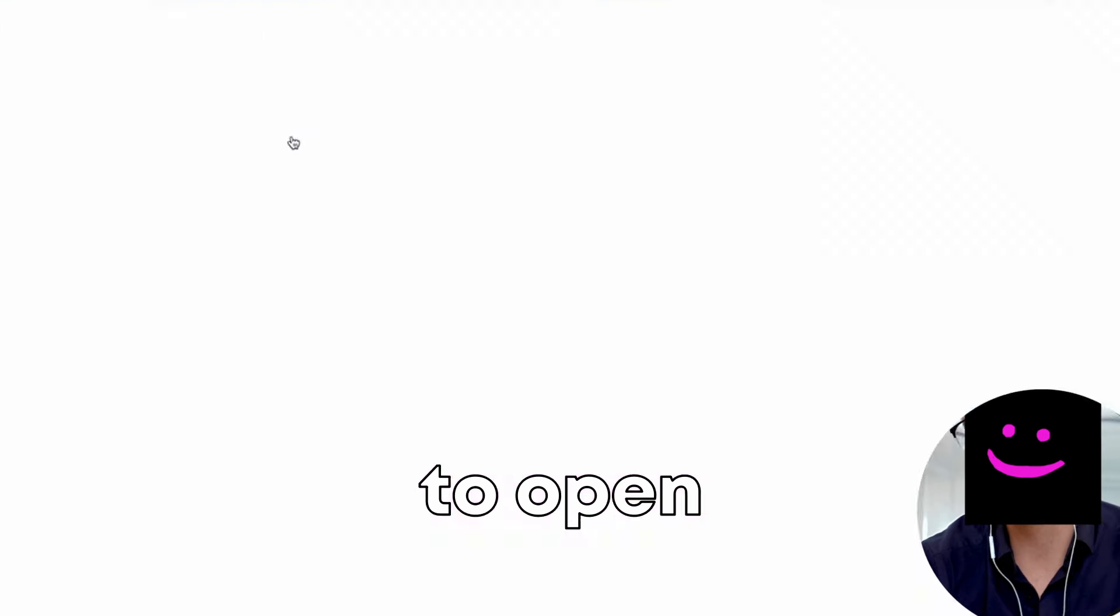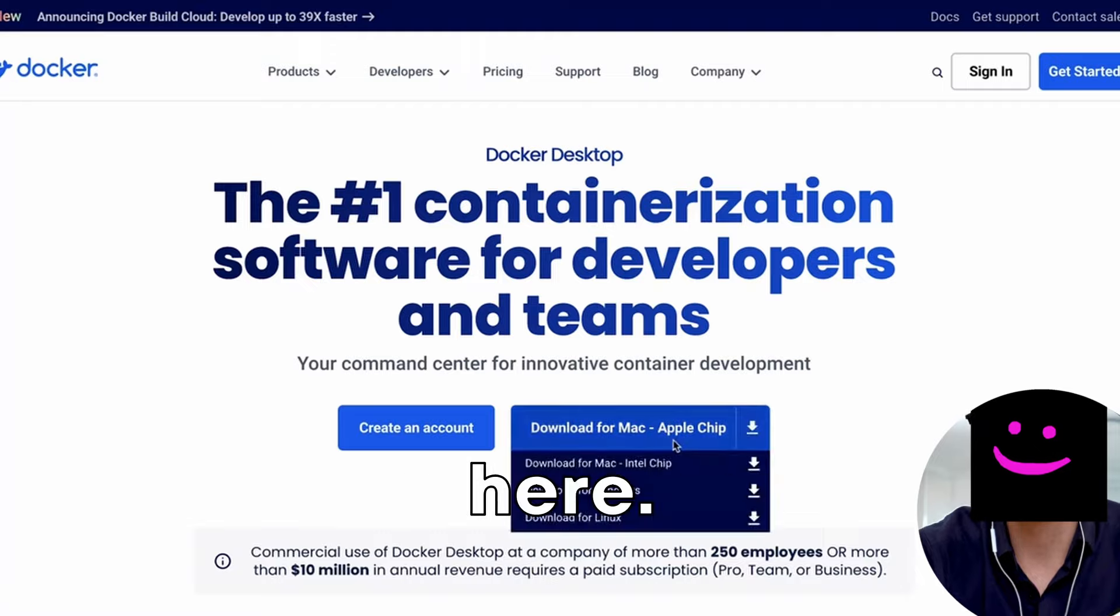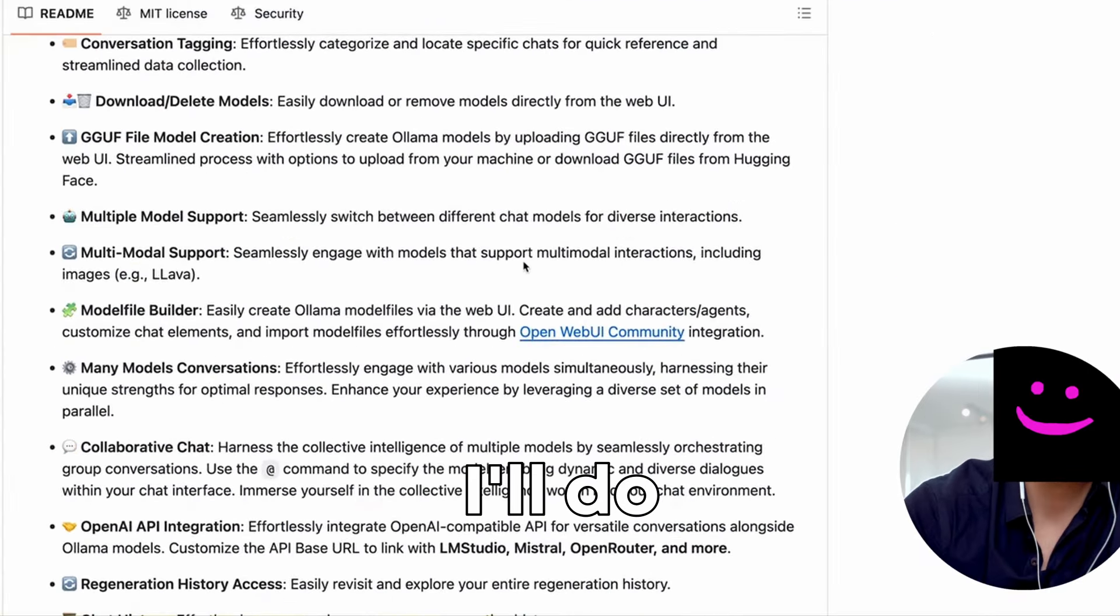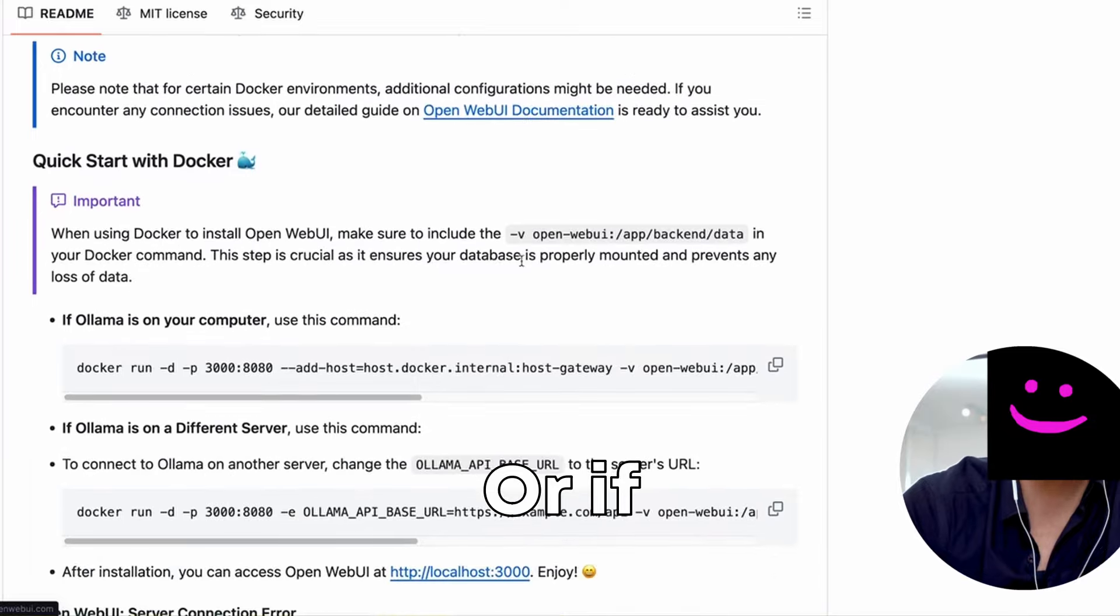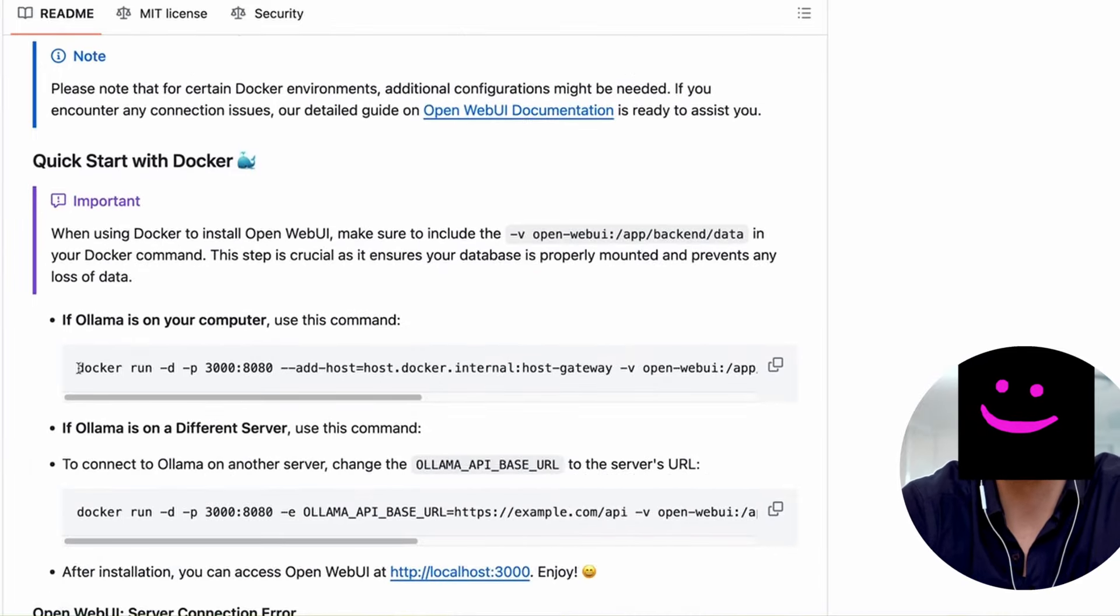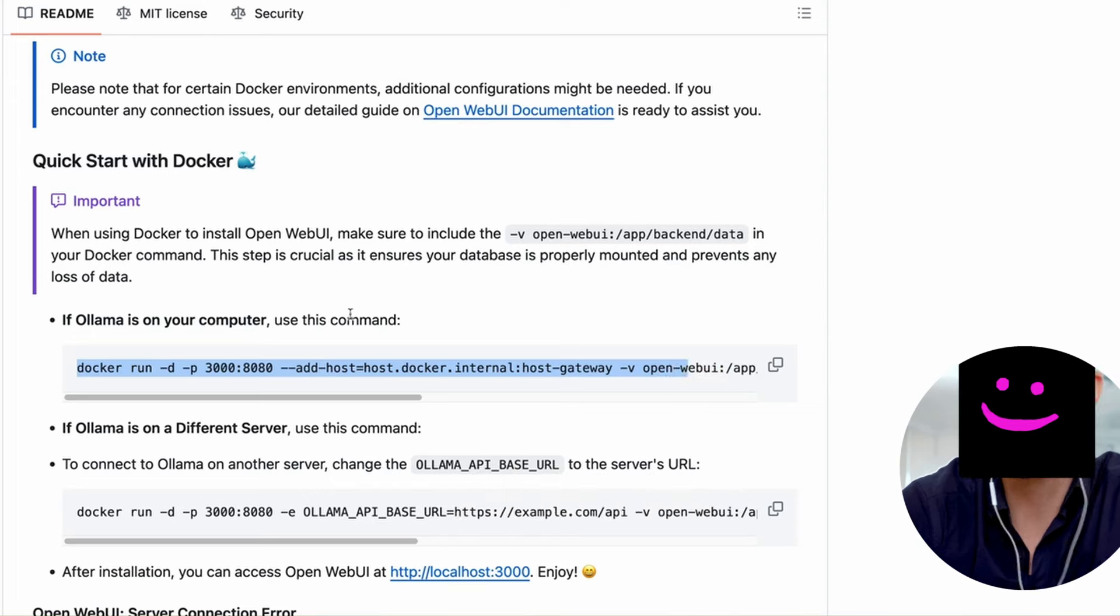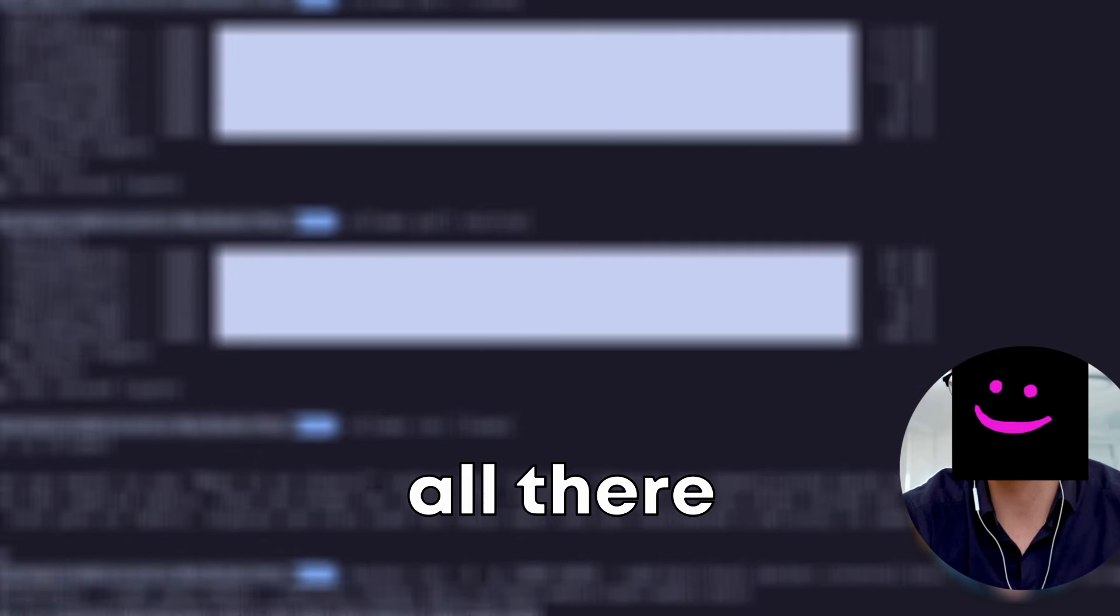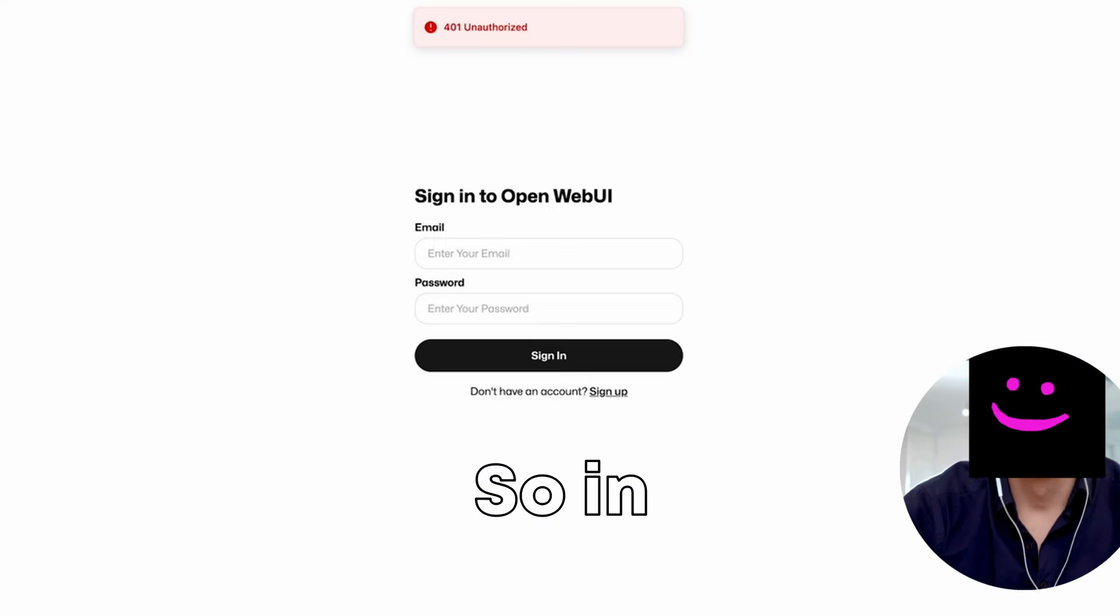we can go back to Open Web UI and look at the instructions here. They will give you the quick start with Docker. And what I'll do here is I'll just copy the instructions. If Ollama is on your computer, use this command. So this is what I'll do. I'll go back in my terminal and paste this command and type enter. If I go on the Docker desktop dashboard, I can see that it is running and that's all there is to it by default.